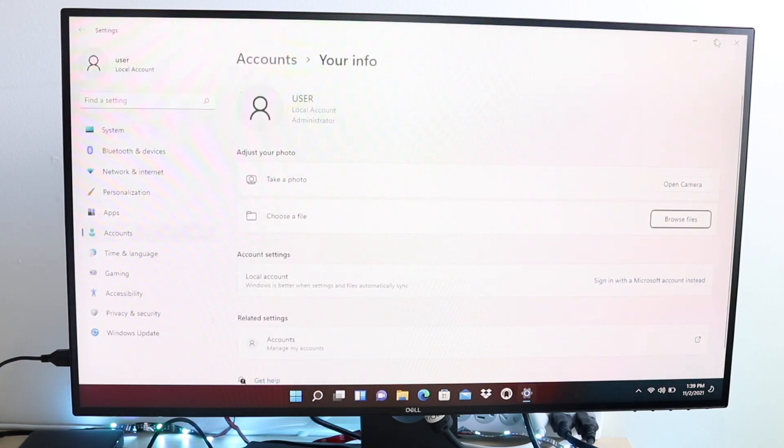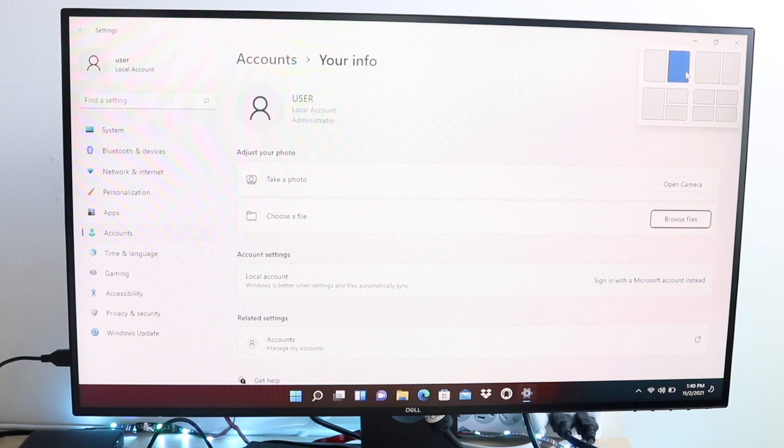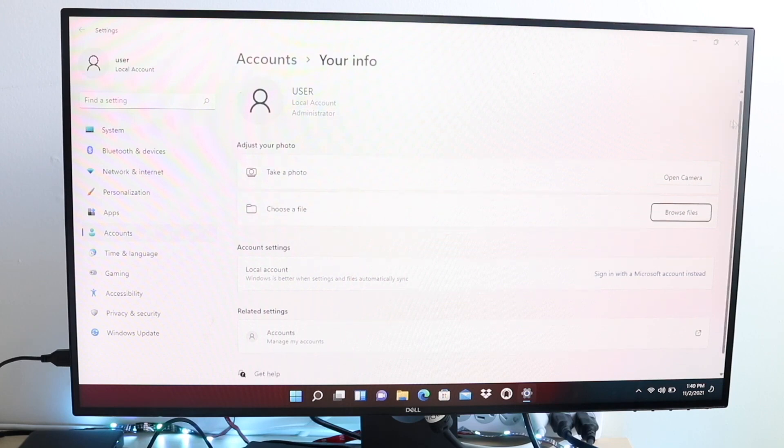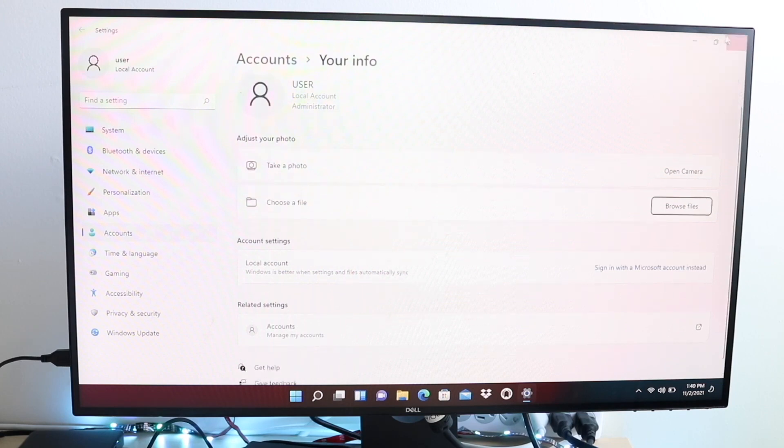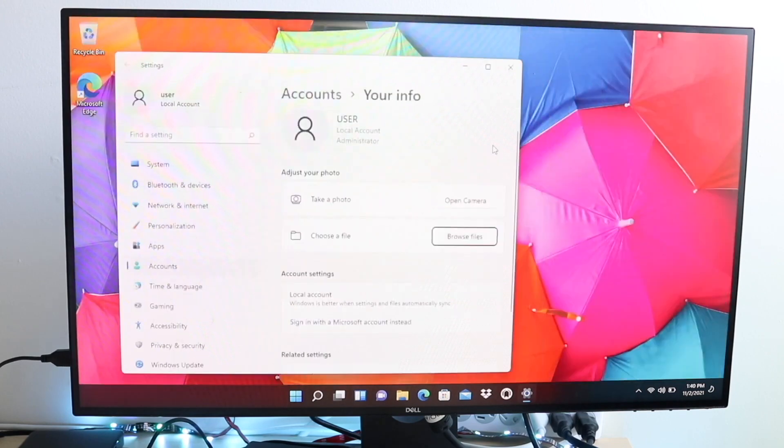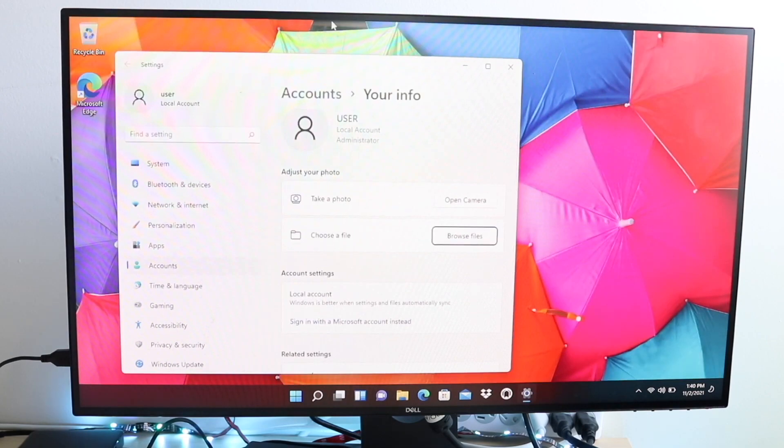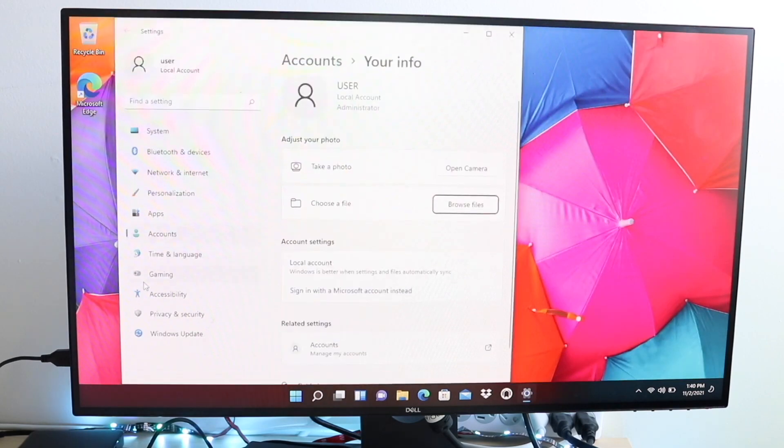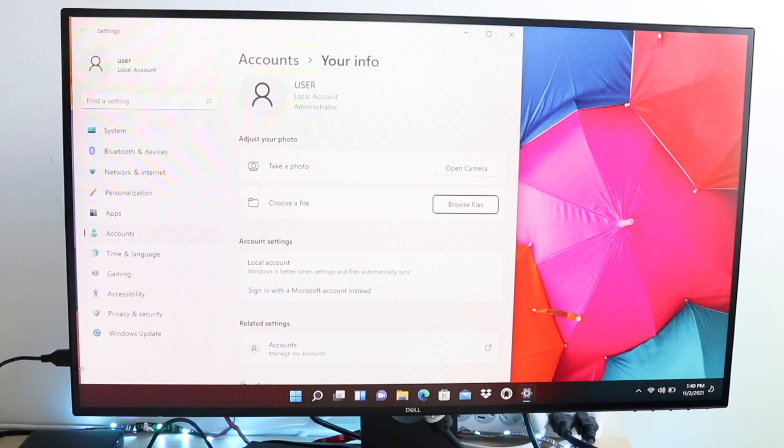Theoretically, there should be brightness toggles where you can toggle your laptop screen on and off, but there should also be a little keyboard button that will allow you to adjust the brightness level of your keyboard.